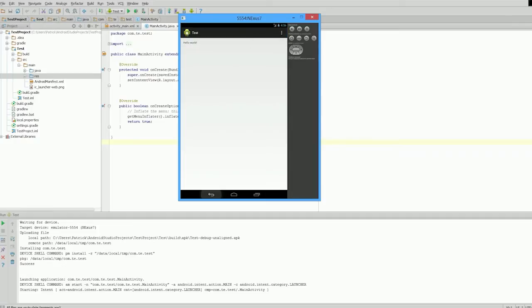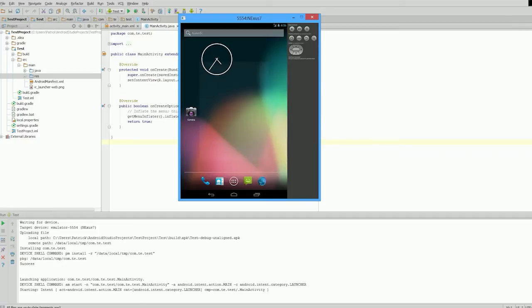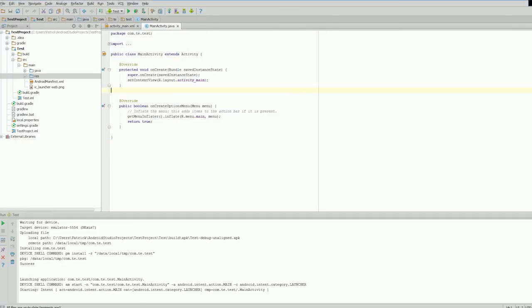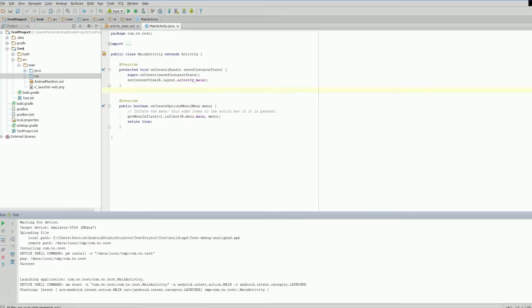Good stuff. We know it's working now. Your logcat is down here.